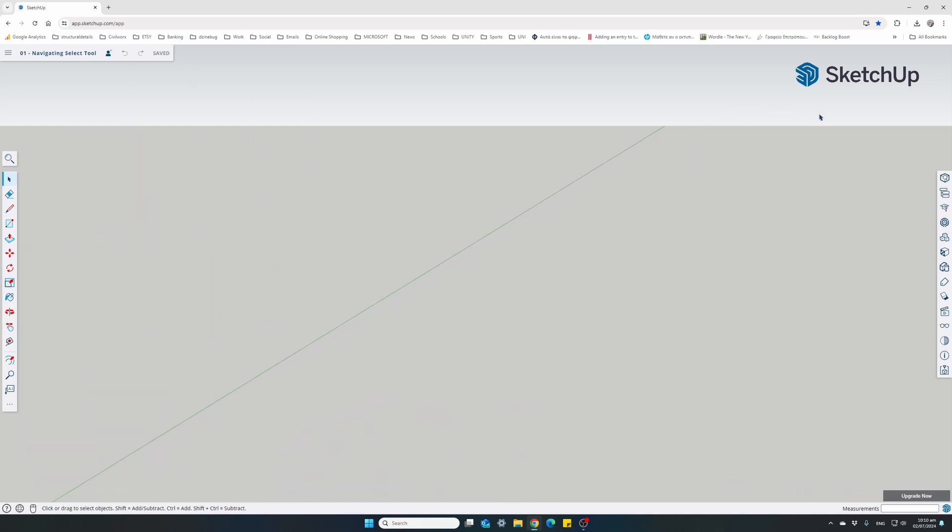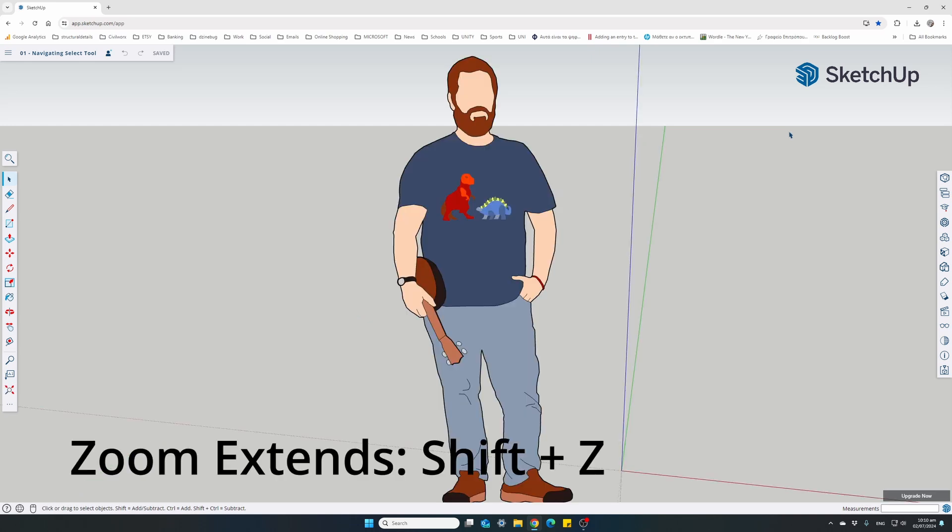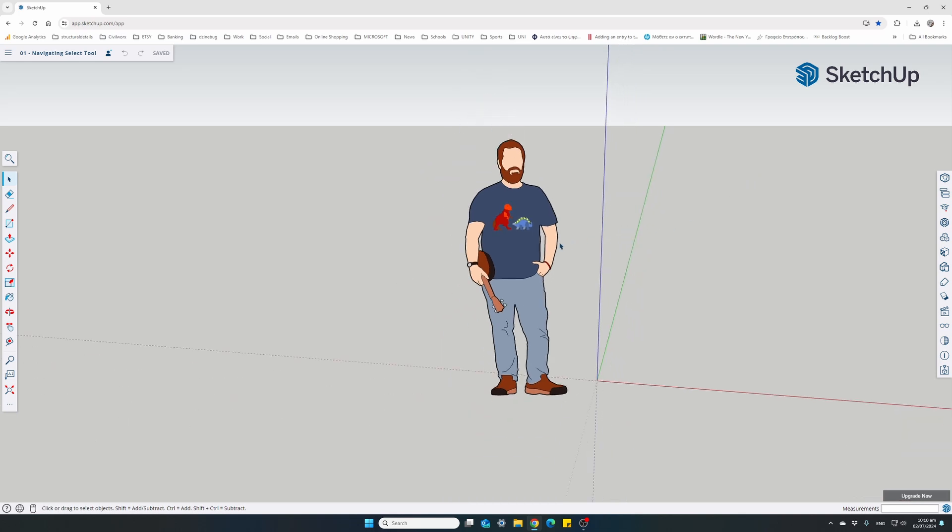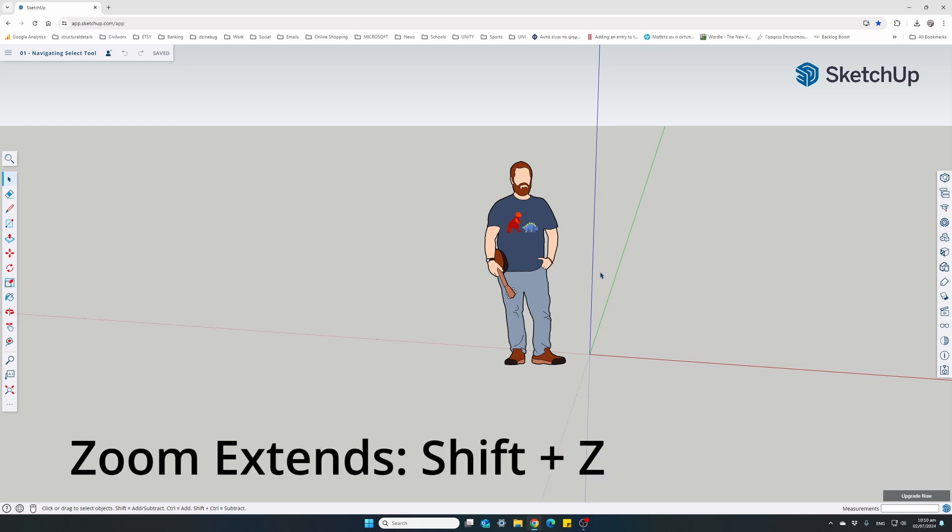If you accidentally zoom somewhere far away and it's difficult to zoom back where you started, use the zoom extends function. This is holding down Shift and Z. Shift-Z will zoom to show all your model components. So zoom extends is Shift and Z, buttons pressed together.